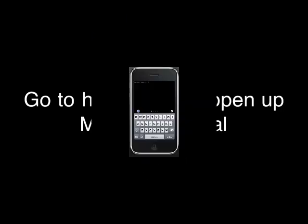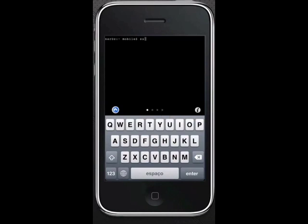Enter 'su root' then hit return. Enter 'Alpine' — this is the default password — then hit return.